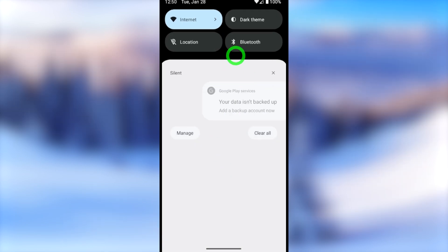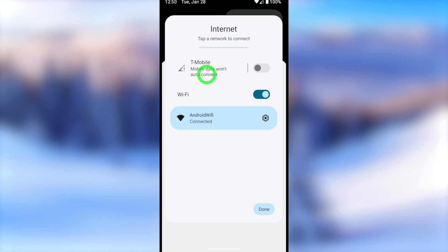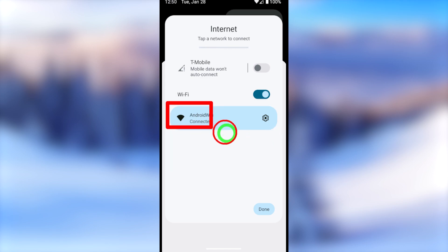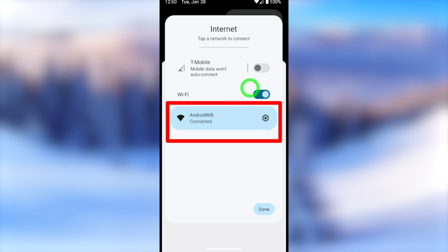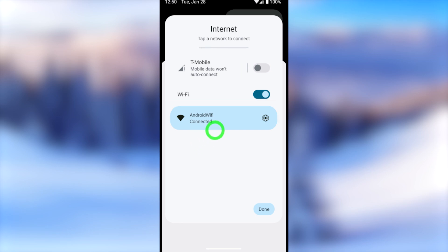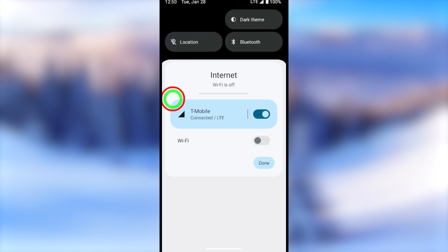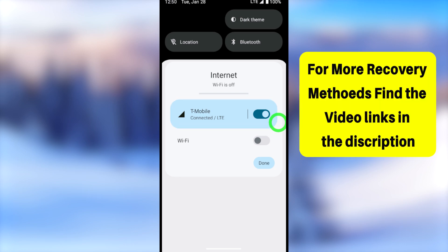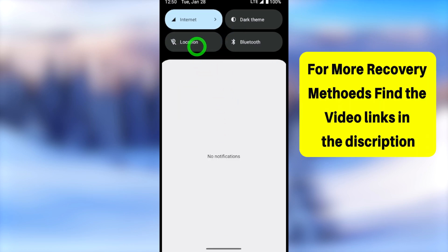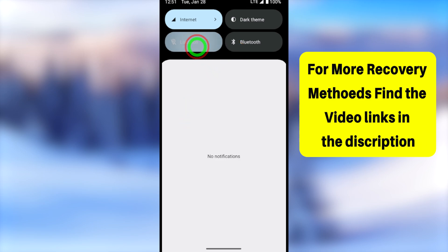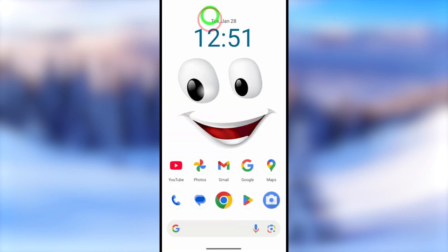If you get this error, don't worry. First, close all applications and go to your home screen, then go to your internet settings. Google may not recognize your internet connection, so I recommend connecting to a familiar Wi-Fi network that you used to log into your Google account before — such as home or office Wi-Fi. If that doesn't work, switch to your mobile data.